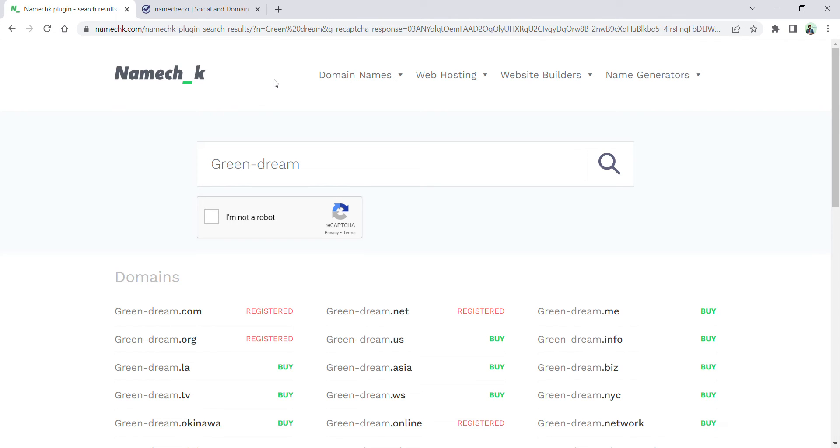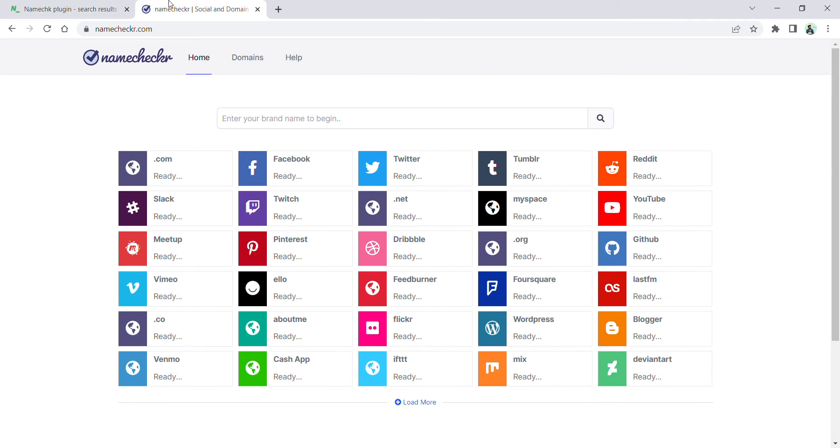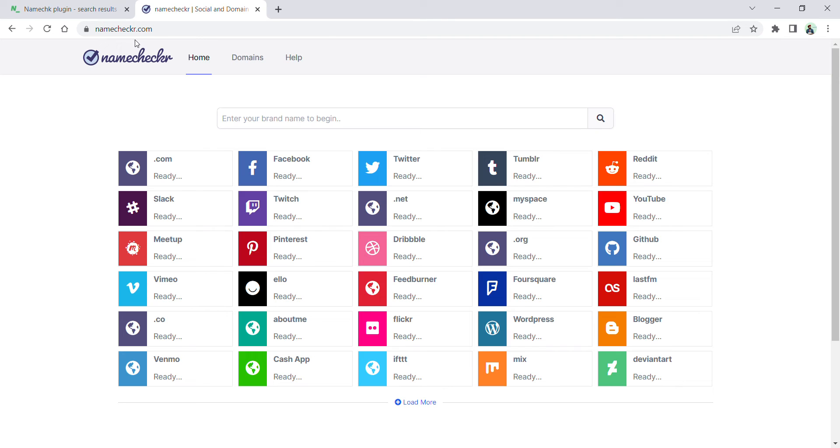You have to be very careful. On this site you can check domain names and social media handles. Apart from that, there is another website, namechecker.com. Please carefully see the spelling—it's namecheckr.com, N-A-M-E-C-H-E-C-K-R, and it's not C-H-E-C-K-E-R. It's namecheckr.com where you can search different social media handles.